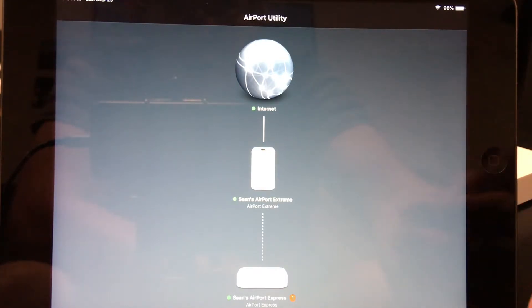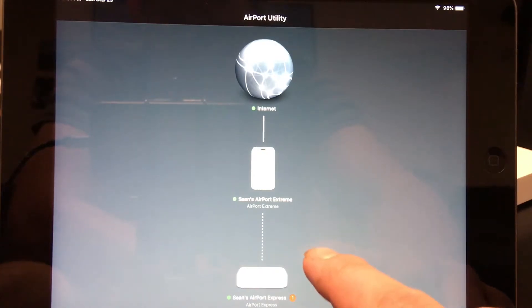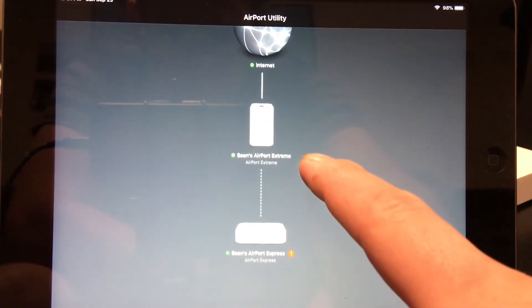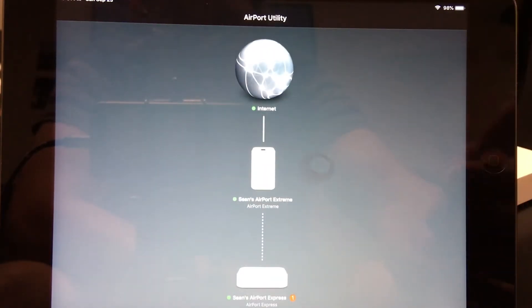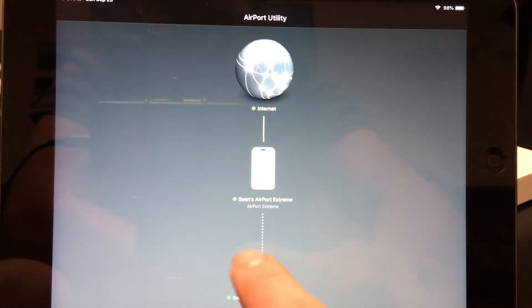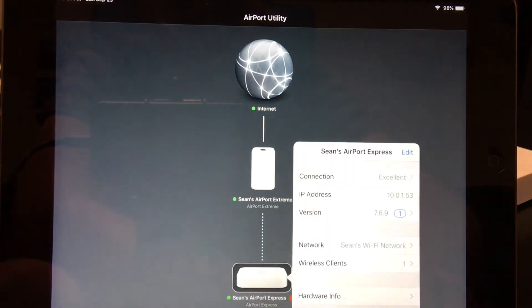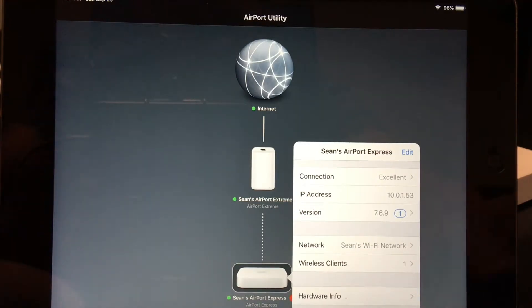But anyway, to upgrade the firmware on the device, as you can see down here, it's showing a status symbol next to it. That could be because of an error, or most of the time it's because it needs a firmware update. So you go ahead and click on the device.